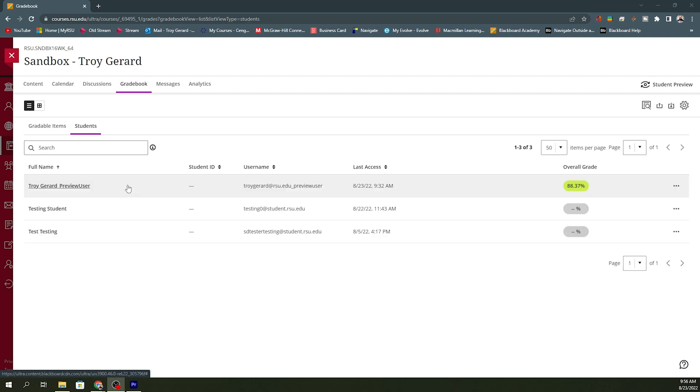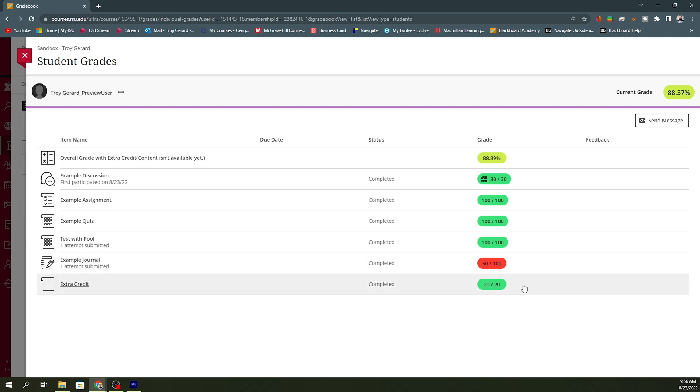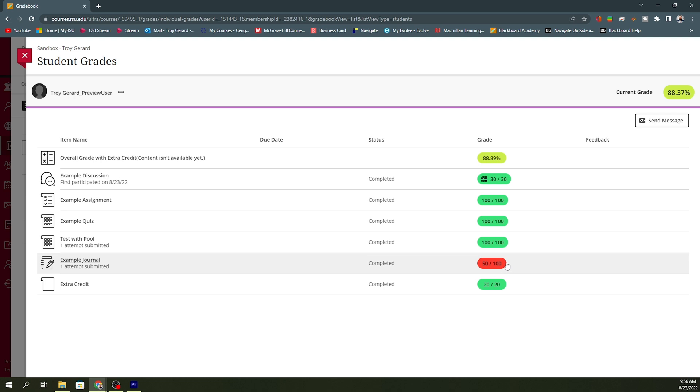Once on the student list, I'm going to go to my preview user. This is where I've actually completed all of the assignments in my gradebook. You can see that I have the discussion post at 30%. I also have all of these at 100 points. They did make a 50 on the journal, but they did also earn that extra credit. You can see that the current grade for the overall category is going to be 88.37. Now, the overall grade with extra credit is 88.89. I know that this is not the biggest change, but that's just because they have gotten 150% on an assignment.